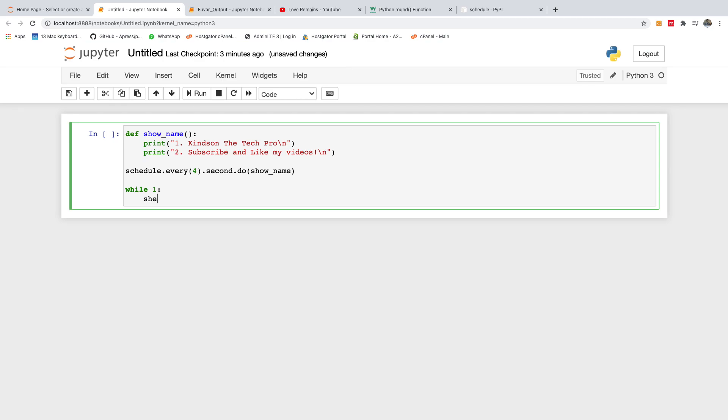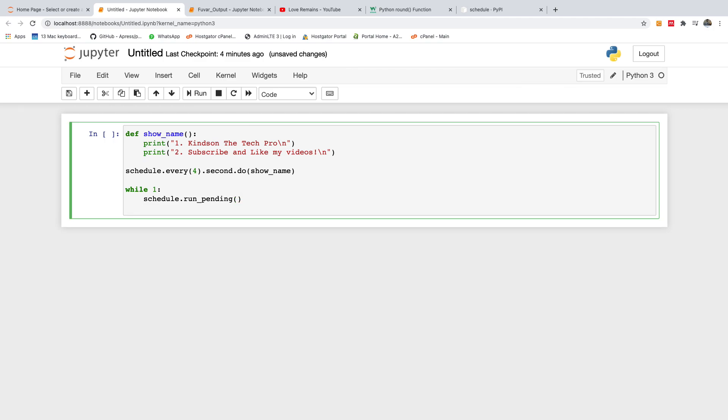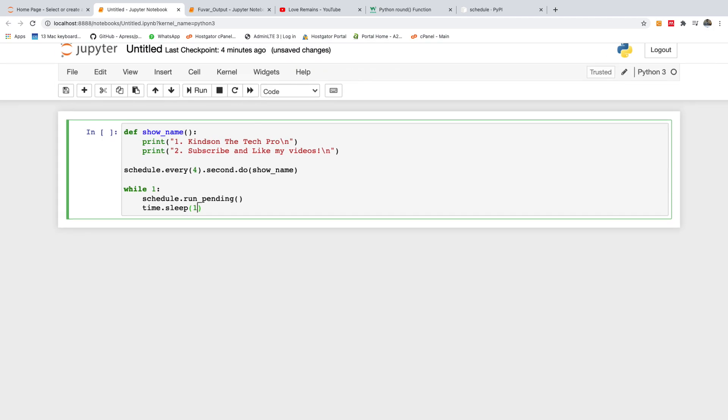So you're going to say schedule.run_pending. So this is what you're going to do: schedule.run_pending and then time.sleep. So time.sleep is going to ensure that it runs at the intervals you specified in the schedule. So at this point I think we are good to go, you're going to sleep one.